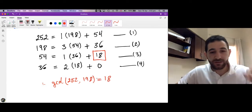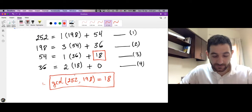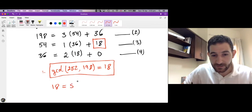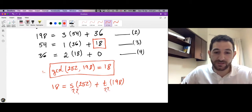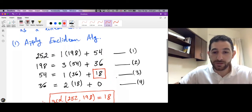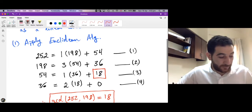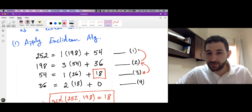So 18 is the greatest common divisor. Now what we need to do is write 18 as a linear combination: we need to find integers S and T such that 18 = S × 252 + T × 198. To find S and T, we will work through the steps in the reverse direction — backwards from step three to step two, and then from step two to step one.